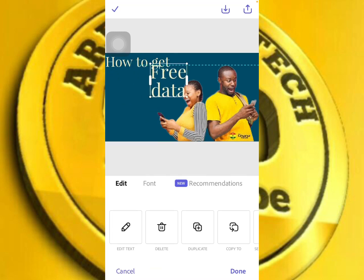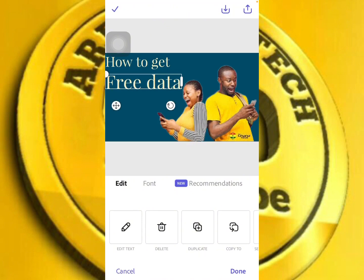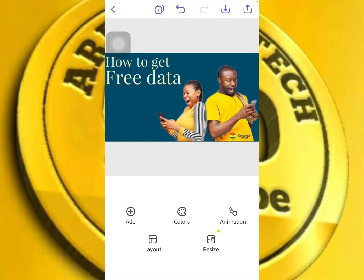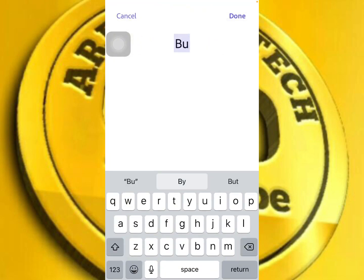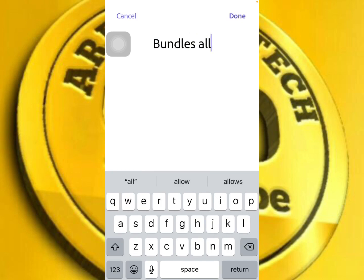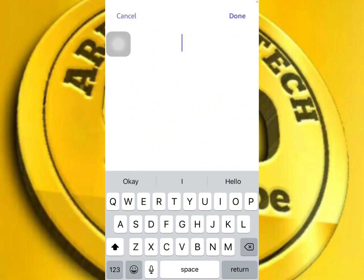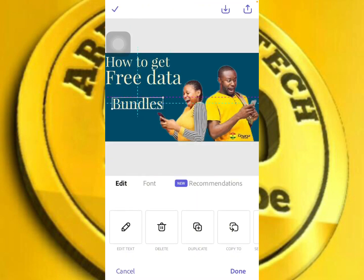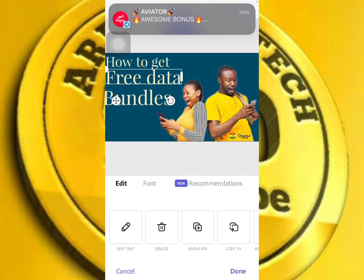Let me align them by clicking on the align option. Let me go back and add 'bundles' — adding 'free data bundles, all networks'. Let's choose the text 'how to get free data bundles', then click done. After clicking done, you can make the text bigger or smaller.